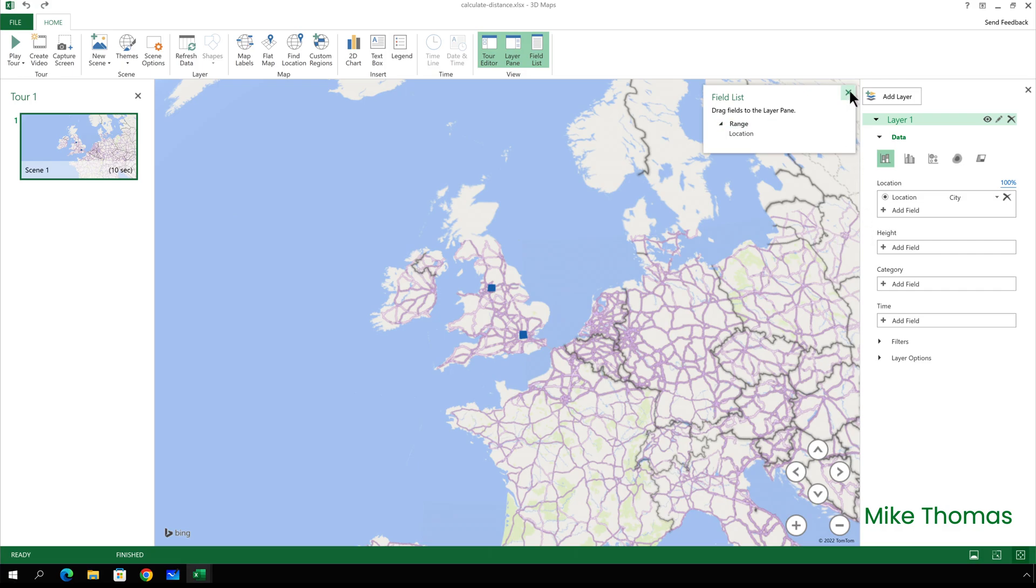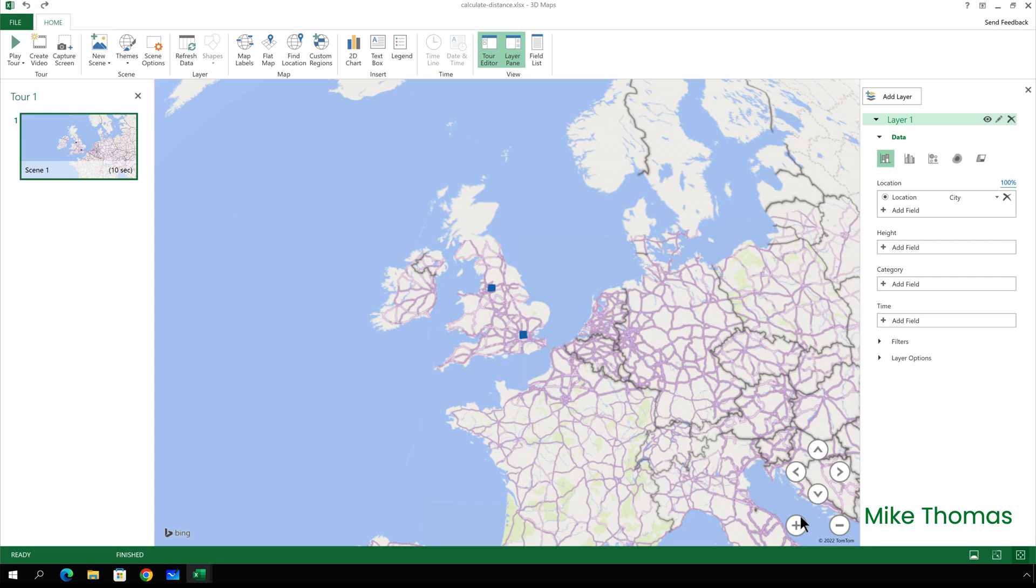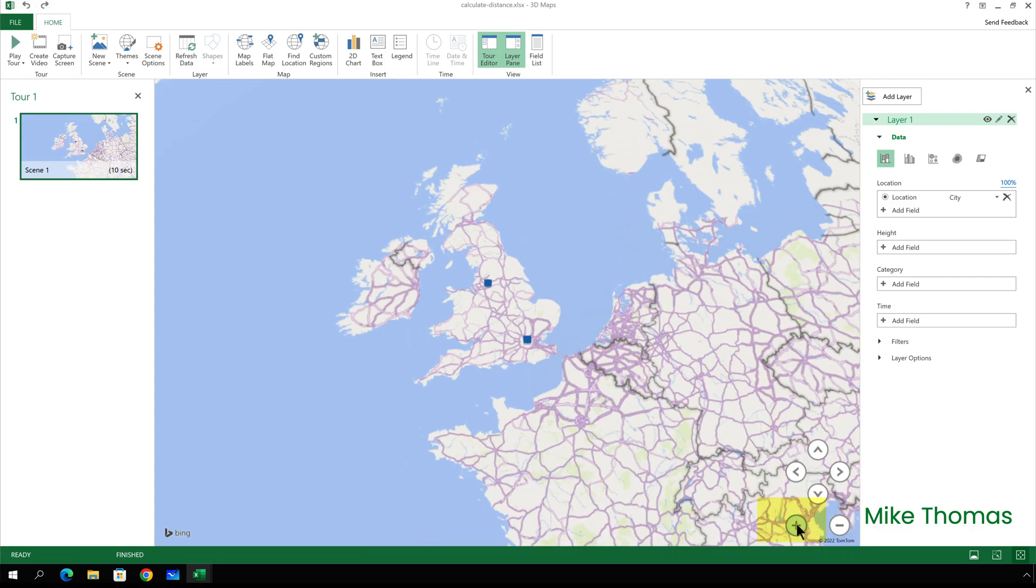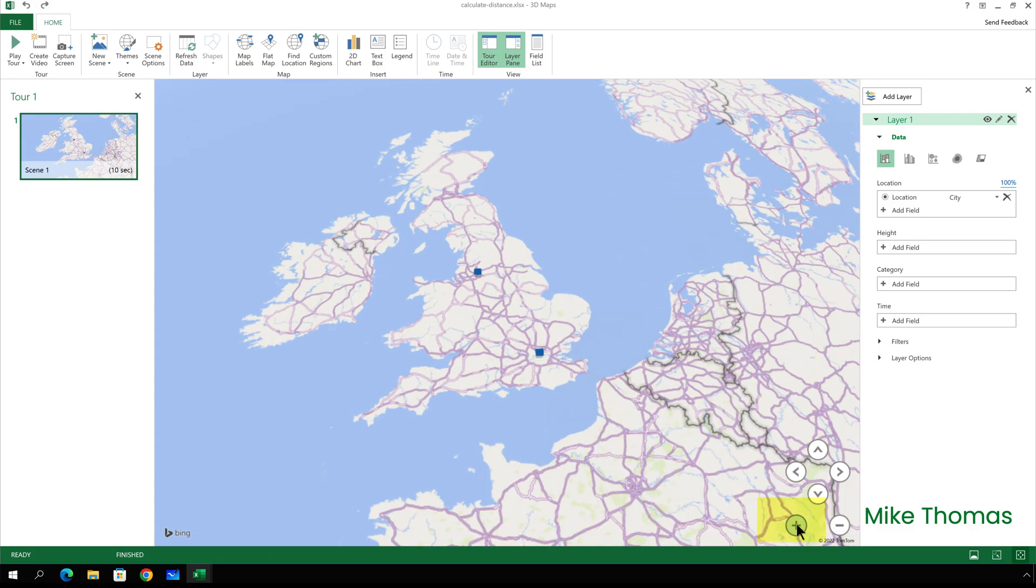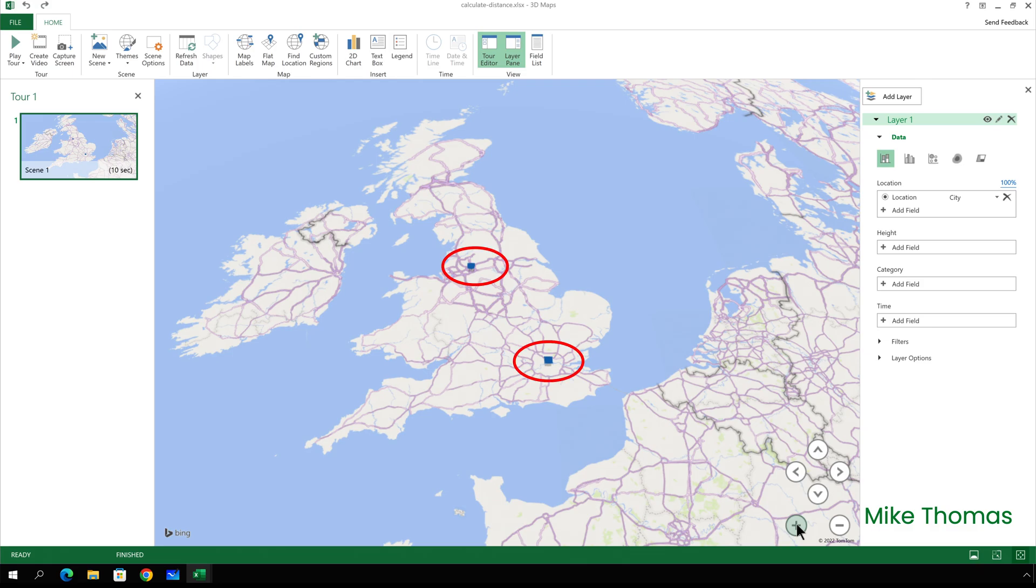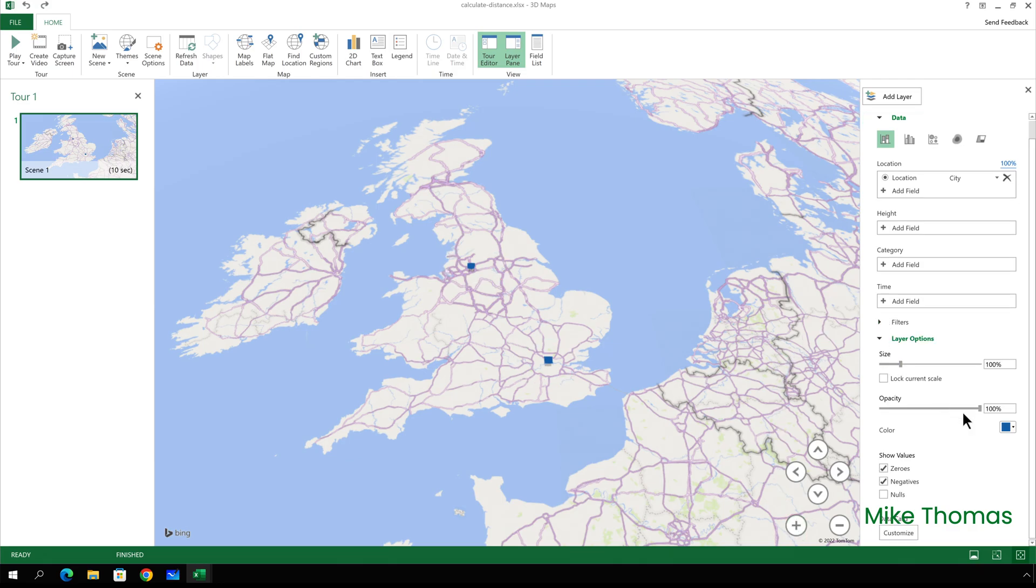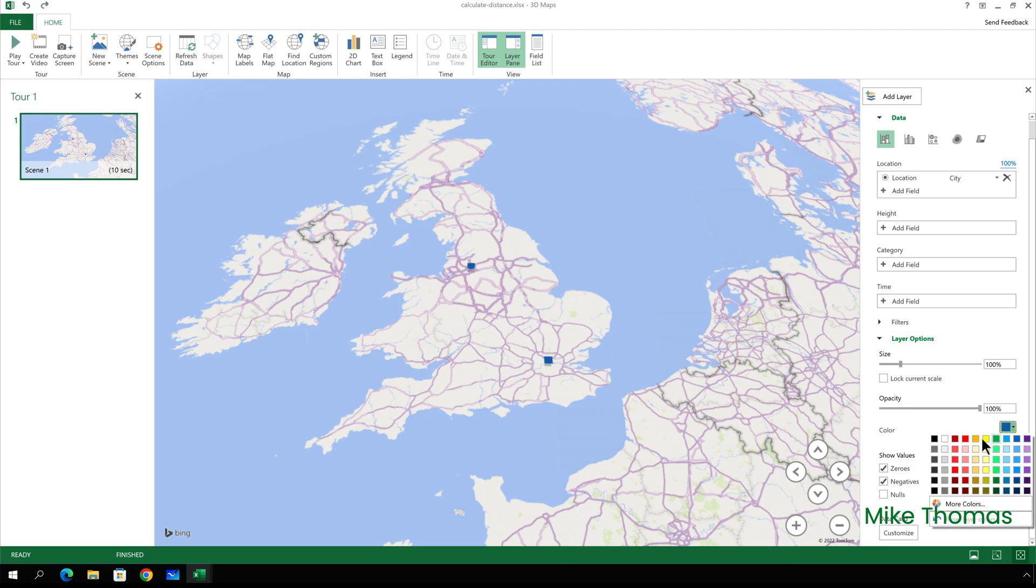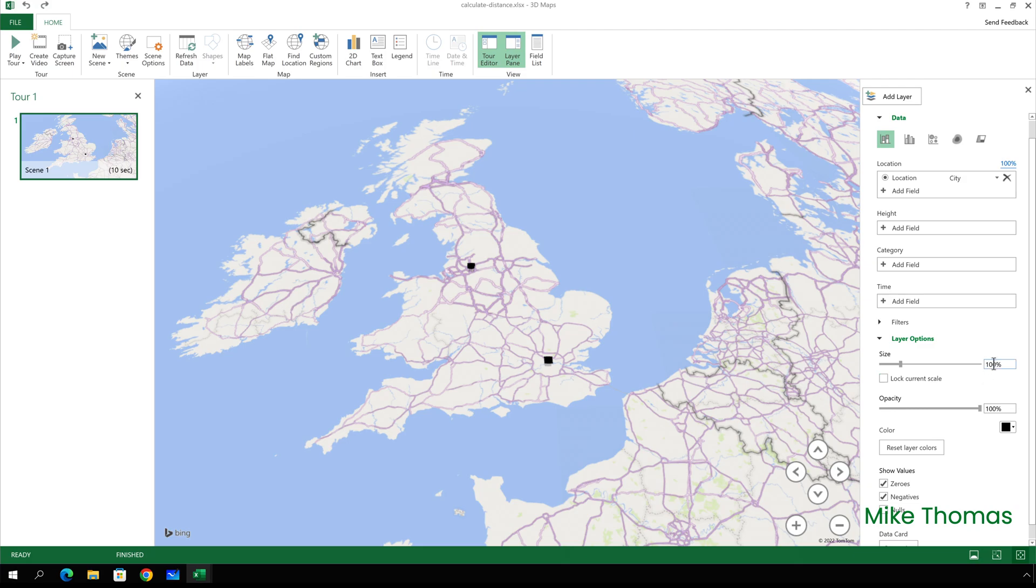And I'll also zoom in by using the plus sign at the bottom left. The little markers it's added are for Manchester and London. And I'm going to change the colour of those markers to black by going to layer options and choosing black for the colour. And I'm also going to make them smaller. I'll just set them to 50% of their current size.